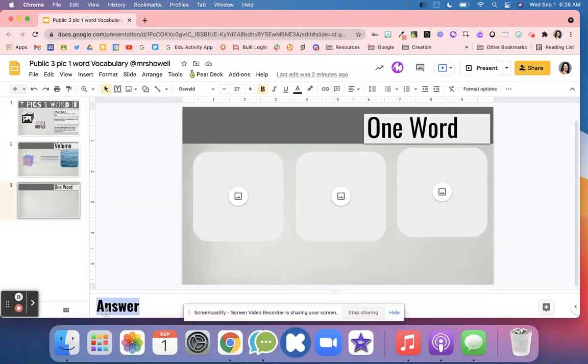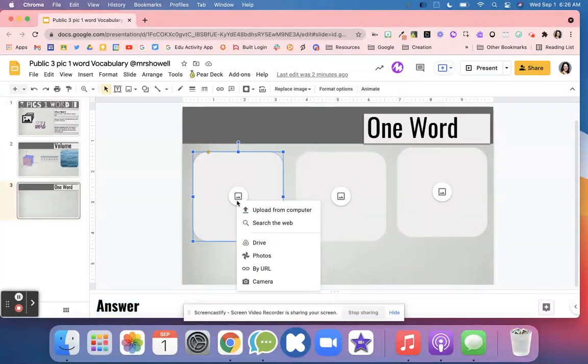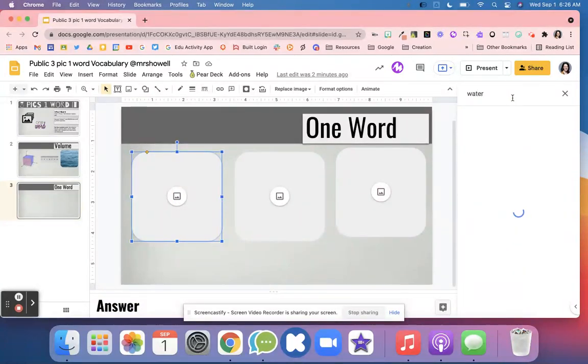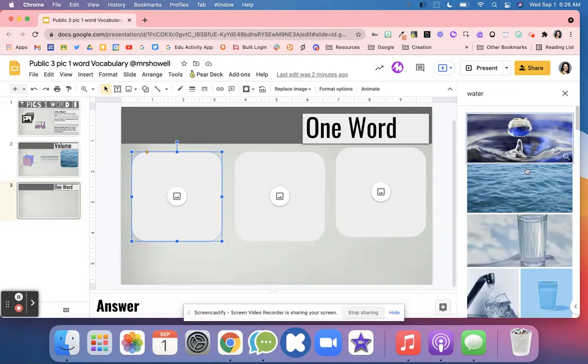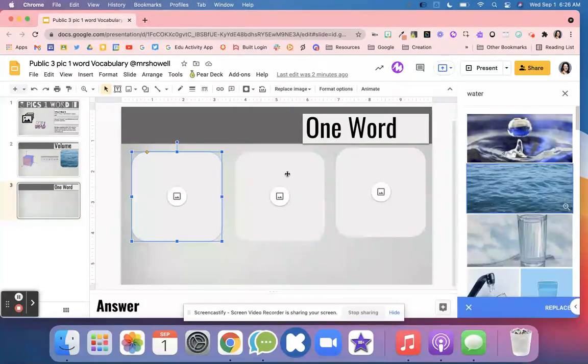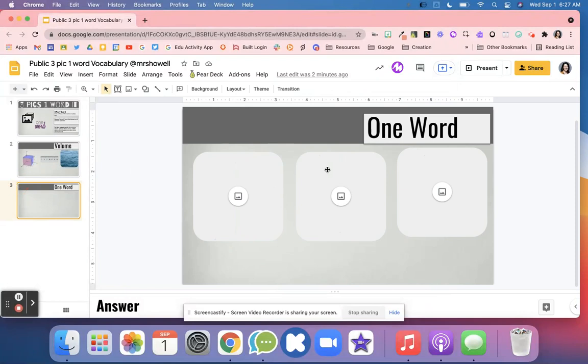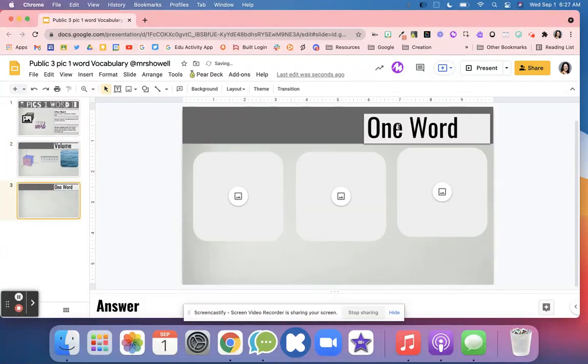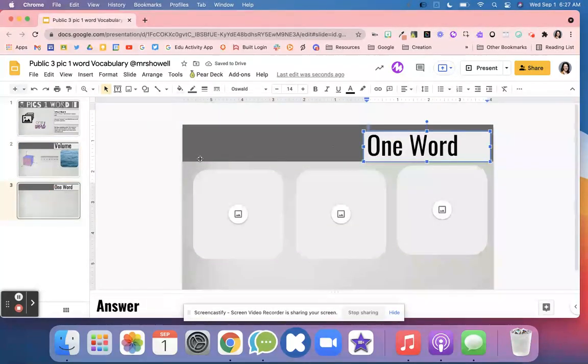They put their vocabulary word right here. They go here and hit 'search the web' or whatever they want to do, and then they can search whatever—for example, water. What that's going to do is they pick it and it's going to create exactly that shape, as you can see in my examples. Then they'll type in their one word.